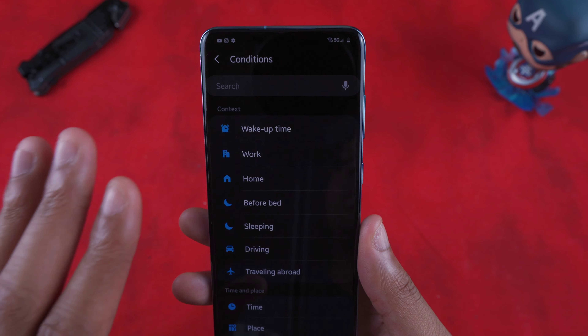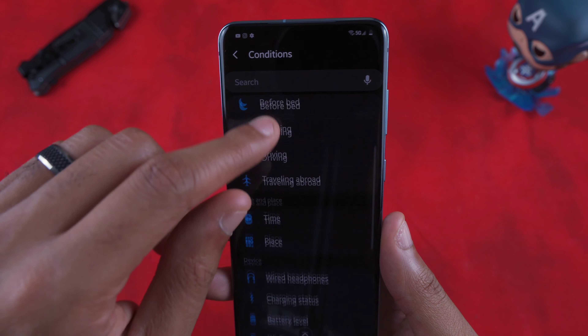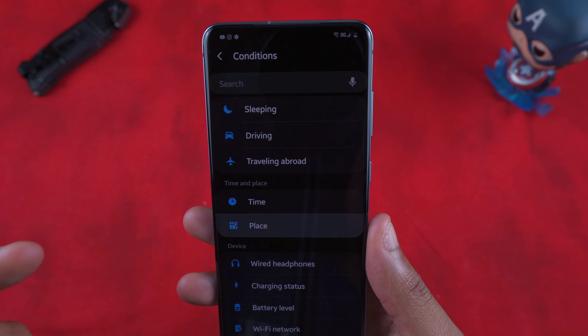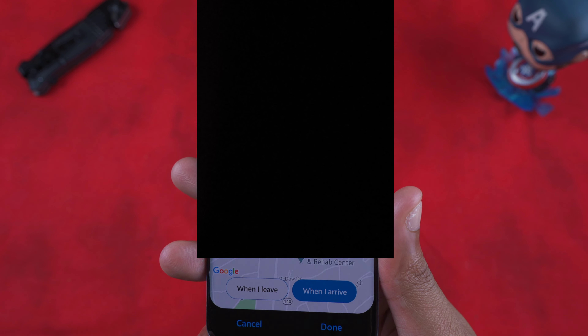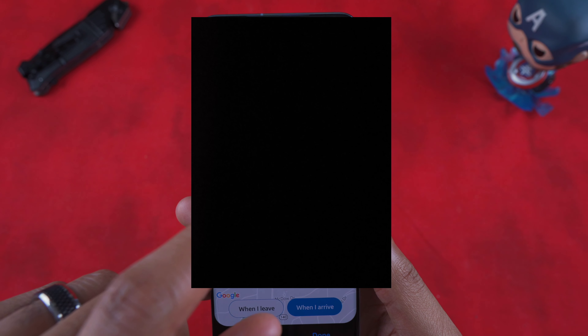For example, if you want a specific battery mode to kick in once plugged into a charger, go to Charging Status or Battery Level and set things accordingly. For my work example, I pick Place as my trigger. I can then choose whether to activate the routine when I arrive or when I leave — and I use both of those: one for arriving at work and one for leaving work.